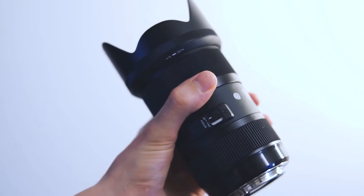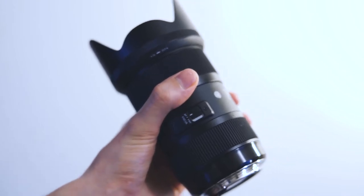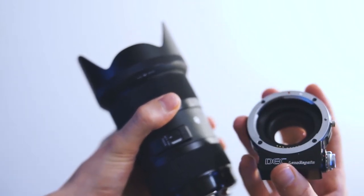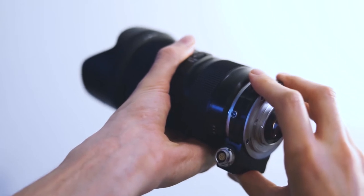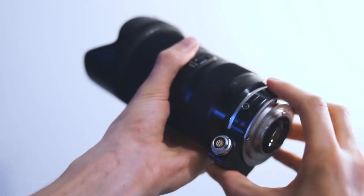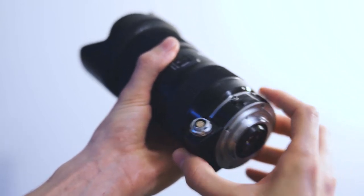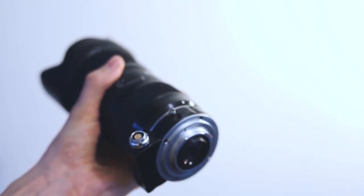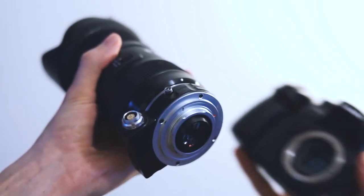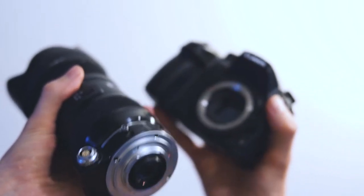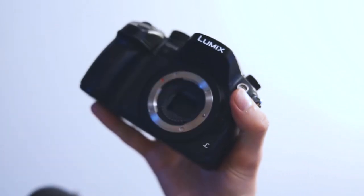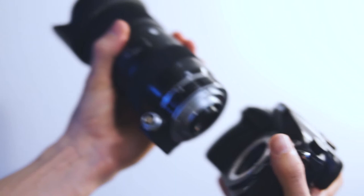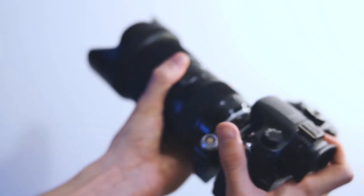Please note that the adapter doesn't communicate with the camera body as there is no electronic connection between them. It means that if you take photos you'll have no valid information on aperture and focal length, only ISO and shutter speed will be shown.